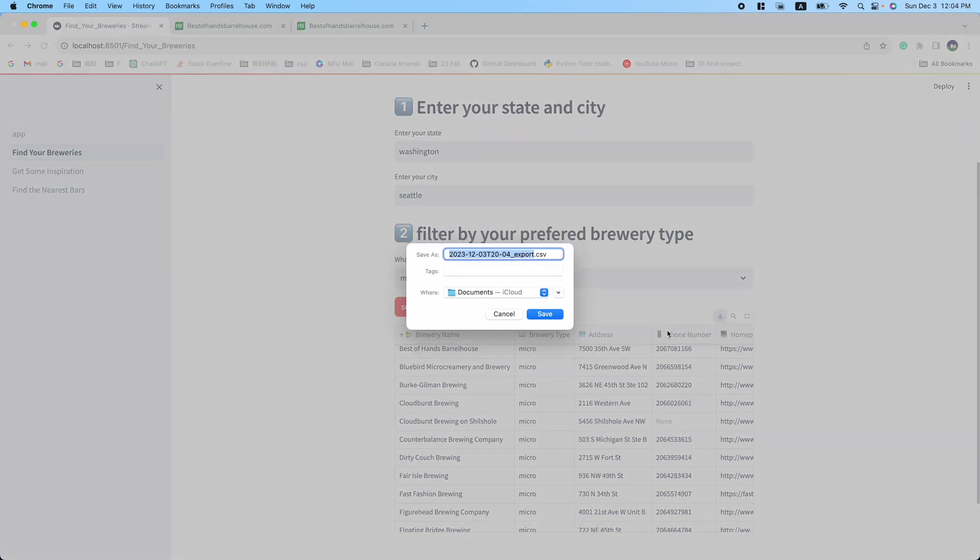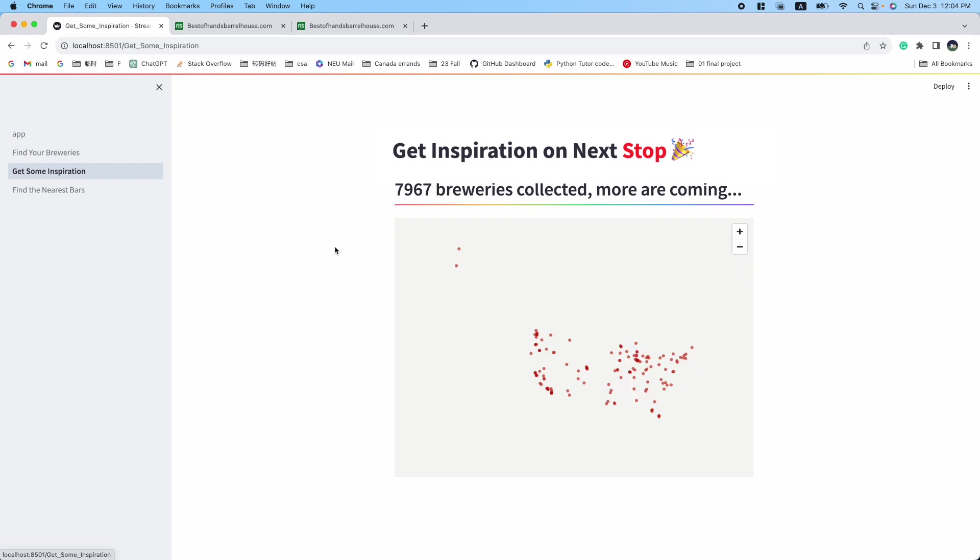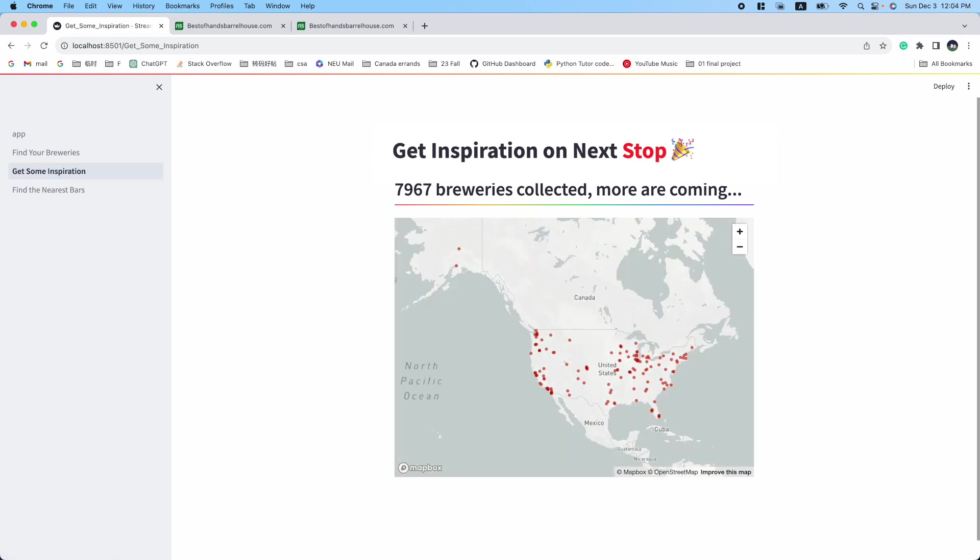The second feature, Get Some Inspiration, provides a comprehensive map of breweries throughout the United States.